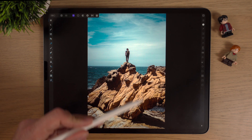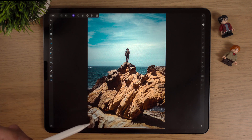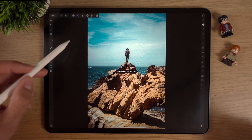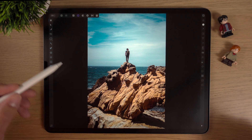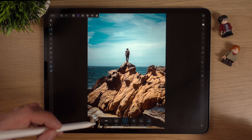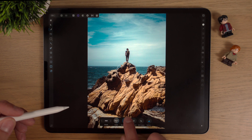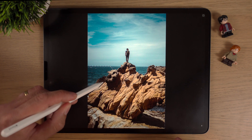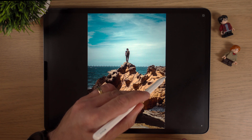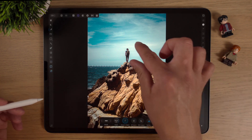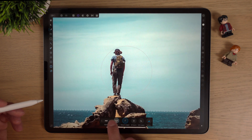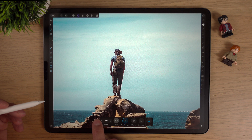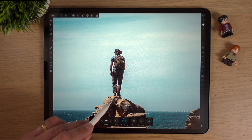The first thing I want to do is mask out the foreground — the sea and this person standing. So we'll go into the Selections Persona, go to the Smart Selection Brush, make it nice and big, and we'll try to grab everything down here. Straight away it's done a good job of grabbing everything, and then if we zoom in we'll need to make the brush quite a bit smaller to get some of this rock.